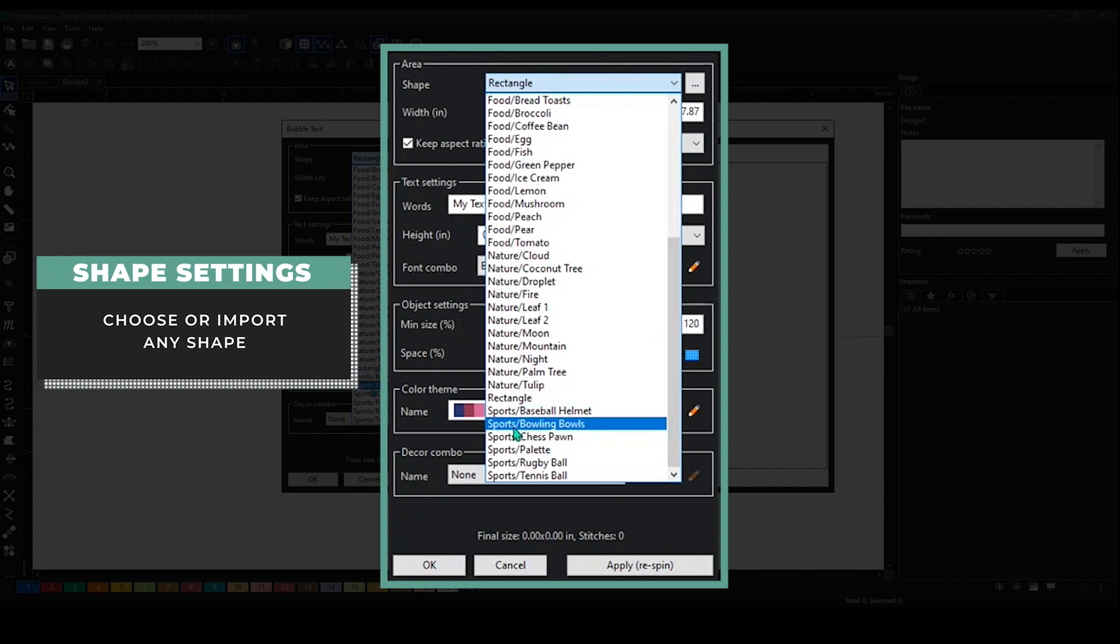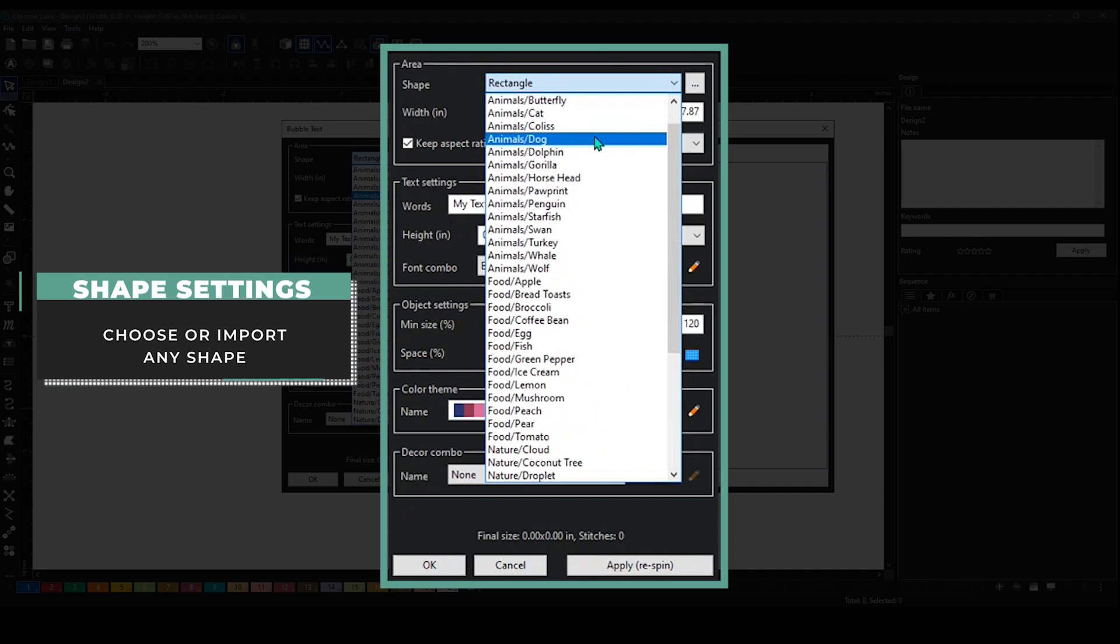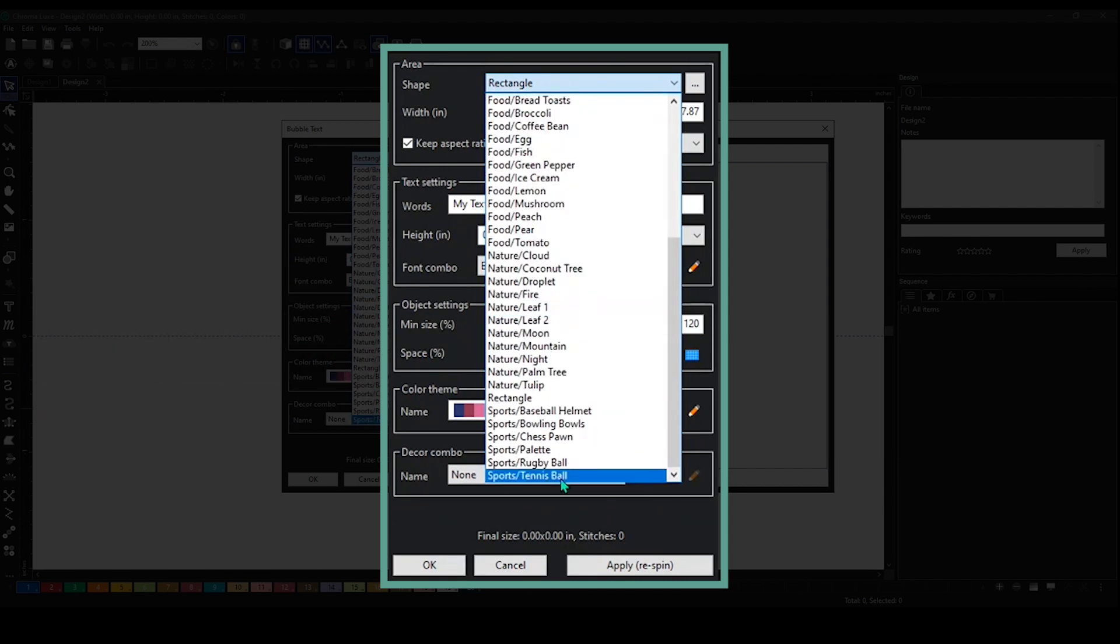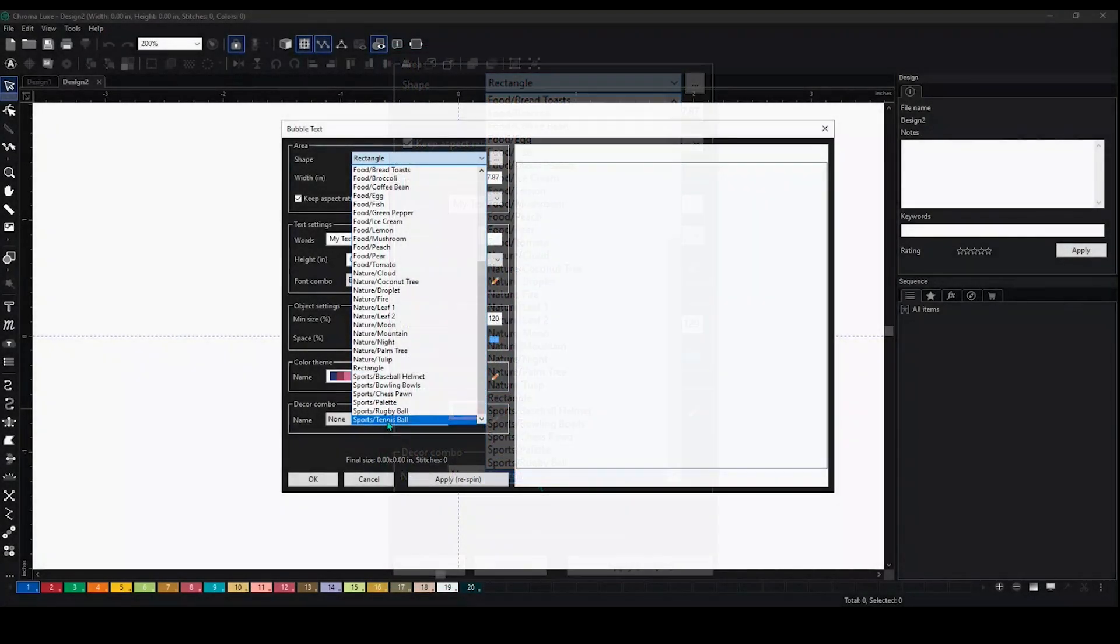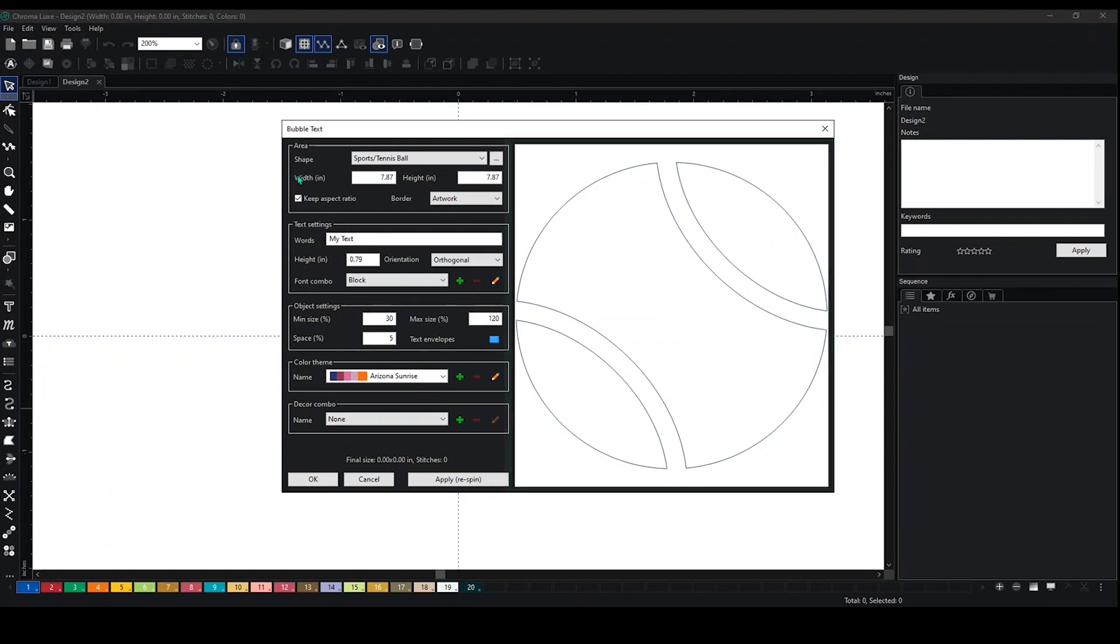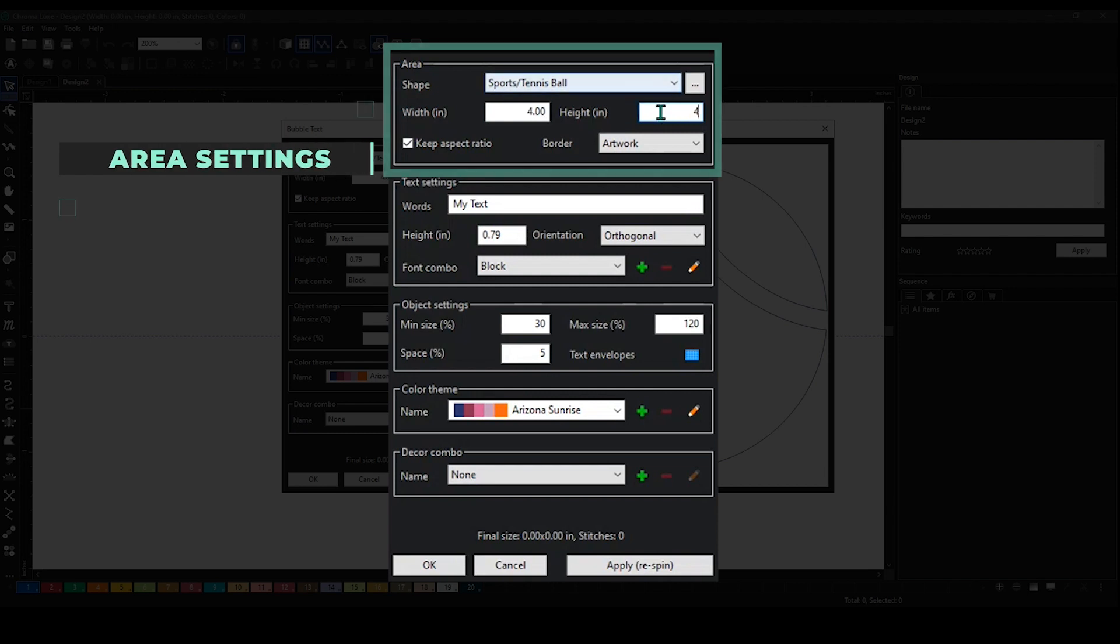You have nature, food, animals - scroll down - sports, and you can import in shapes as well. Depending on what it is, let's say I select tennis balls. It'll appear on the screen, looks something like this. It's a basic template. You can adjust the width and height however you want to, so I want to make it smaller - let me get a four by four.